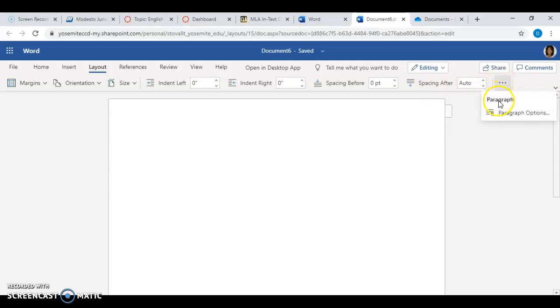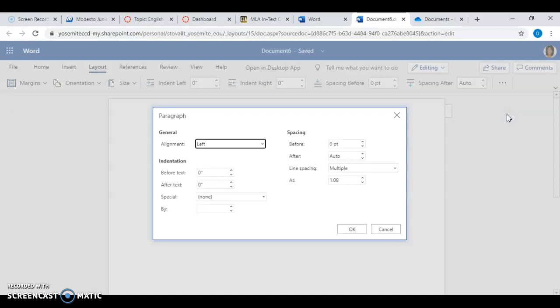Paragraph — there it is. Click on Paragraph, then Paragraph Options.